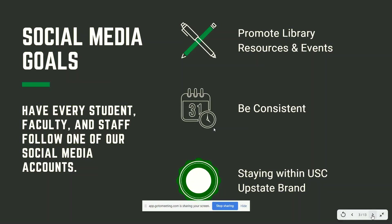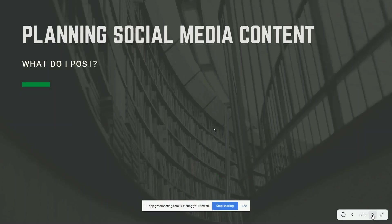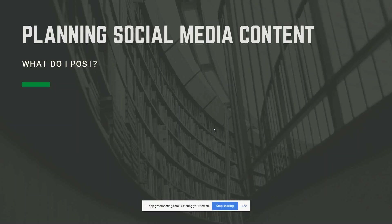Now we know that we need a goal, but how do we actually know what we need to post? There's a lot of stuff we can post and it can be really overwhelming. We all work in a library and we know that we have hundreds of resources for our patrons. It's really easy to throw everything at them but it doesn't always stick if we do it all at once.